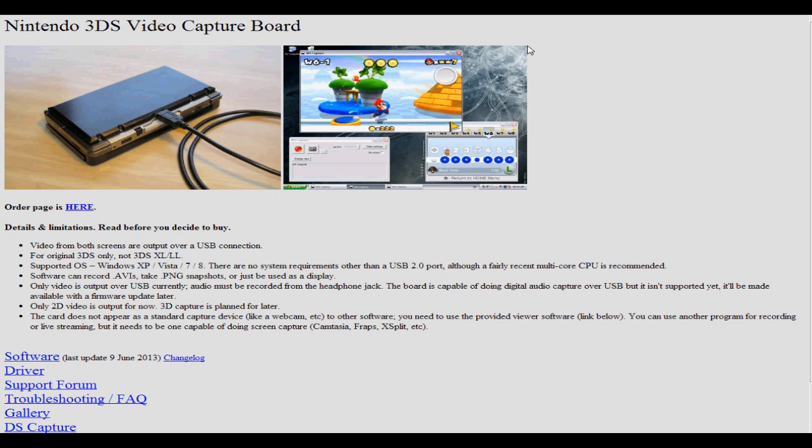And I couldn't find it anywhere. I looked on Google - how do you stream from your Nintendo 3DS? I had a look on YouTube - how do you stream from your Nintendo 3DS? And no search results, nothing came up.